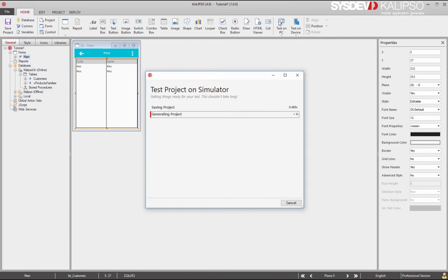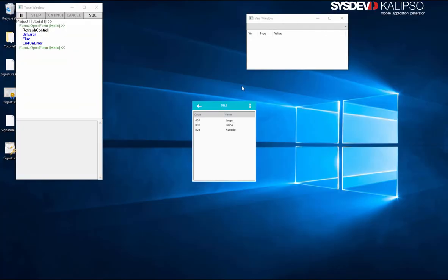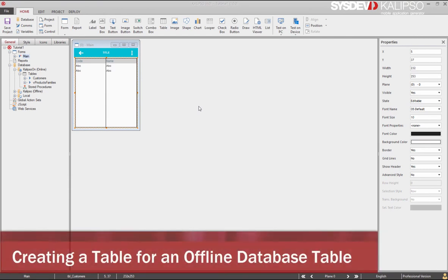I'm going to launch the simulator to see the result. And here you go — data on the form. Don't forget that this was possible only because we set the MIS communicator in the tutorial about communication profiles.